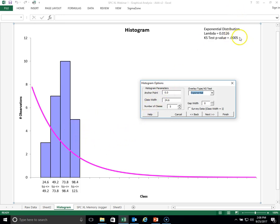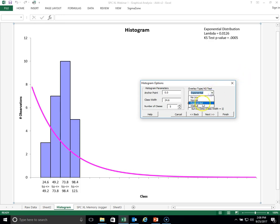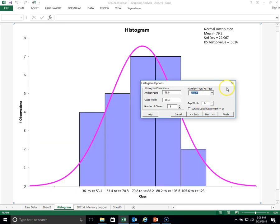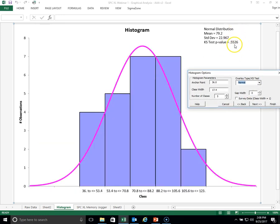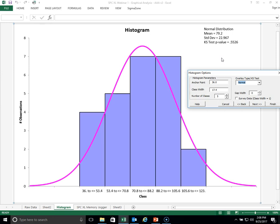Secondly, you have a test up here called the KS test, which tells you the p-value is 0.0005, meaning that this data is not coming from an exponential distribution. But if we go back to the normal, you will see that the p-value is 0.5526. Whenever that p-value gets below 0.05, then you cannot assume the underlying distribution that we are showing here. In this case, the p-value is not less than 0.05. It's way up there at 0.55. So assuming a normal distribution is a good assumption in this case.